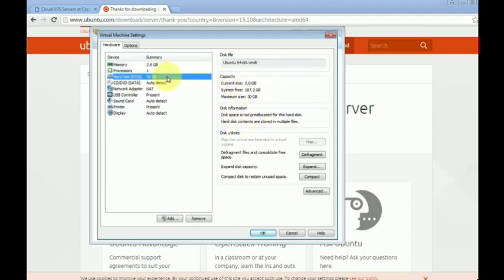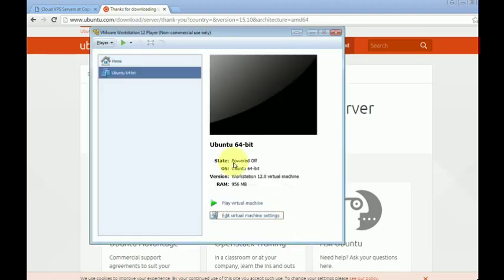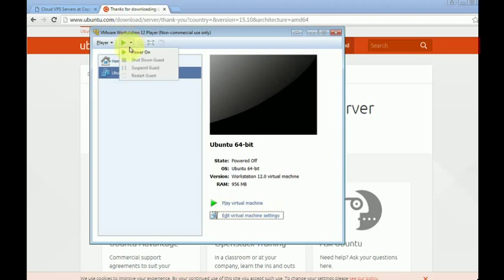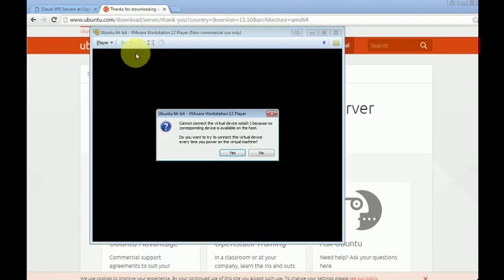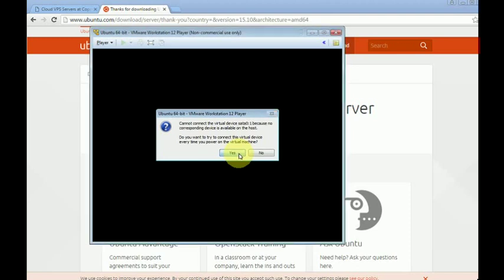Then to turn this machine on we must click here play virtual machine or else use this command here power on. Now it will prompt, just click yes to enable the SATA storage.